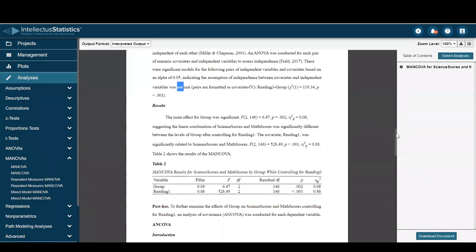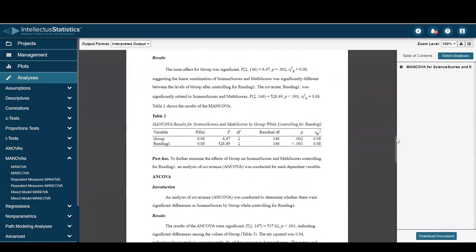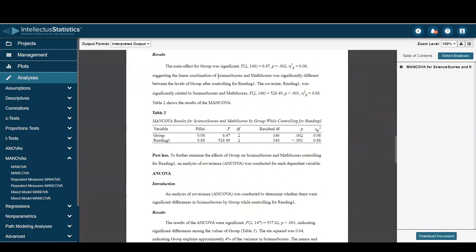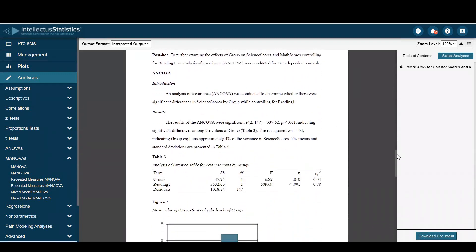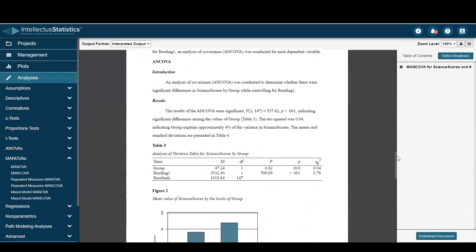Then we get into the results of the MANCOVA. Here the main effect for group was statistically significant. Here's our APA 7 table. We'll then move right into the ANCOVAs, since the MANCOVA was significant.